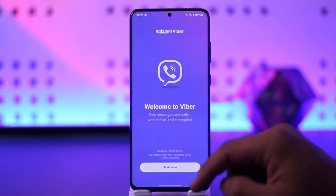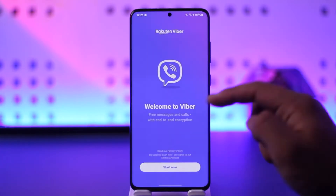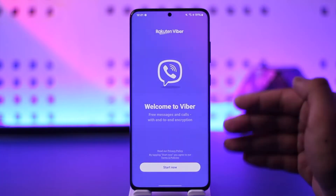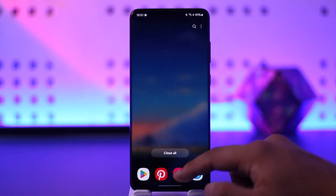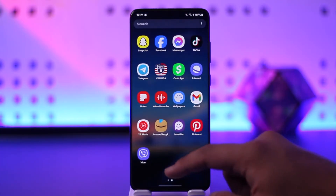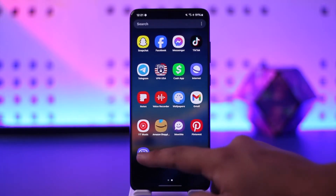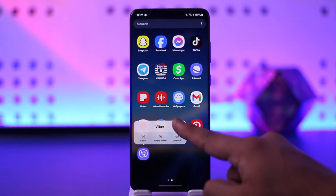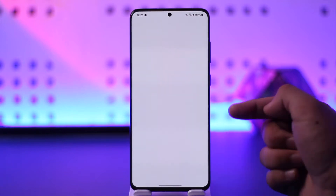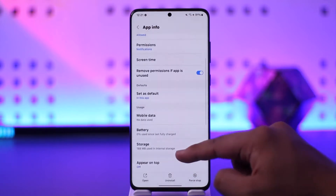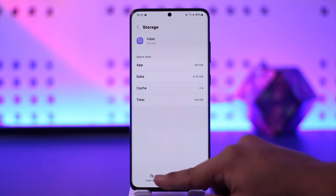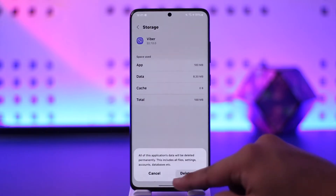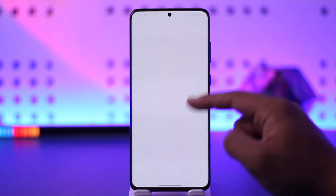First of all, if you're having the issue, do not try from the same option over and over again. Close the app completely. If possible, even try to uninstall and reinstall it. If you don't want to do that, you can simply clear the app data by long pressing the app icon, going to the app info page, then going to storage, clearing your cache and clearing the data.